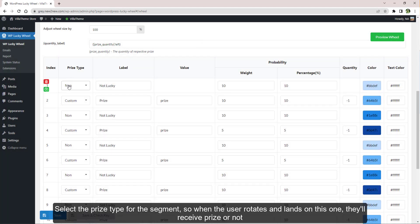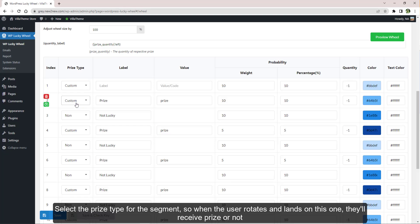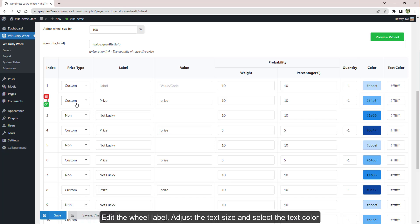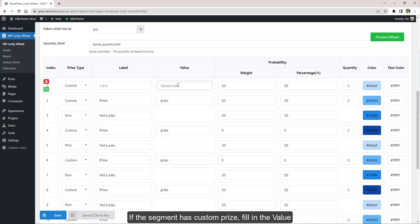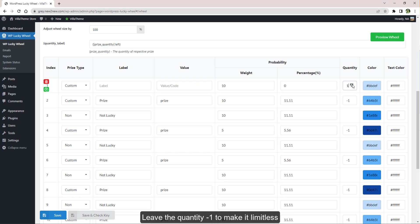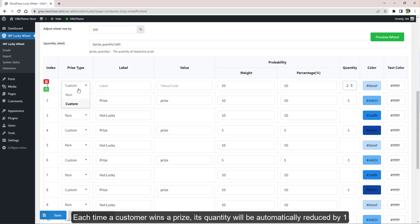Select the prize type for the segment so when the user rotates and lands on this one, they'll receive a prize or not. Edit the wheel label, adjust the text size, and select the text color. If the segment has a custom prize, fill in the value and adjust the quantity. Leave the quantity minus one to make it limitless.